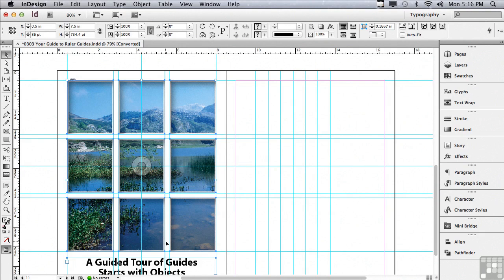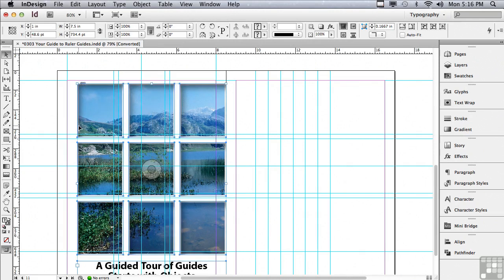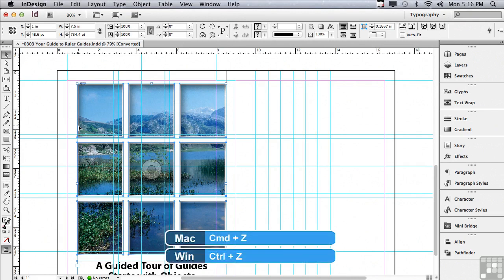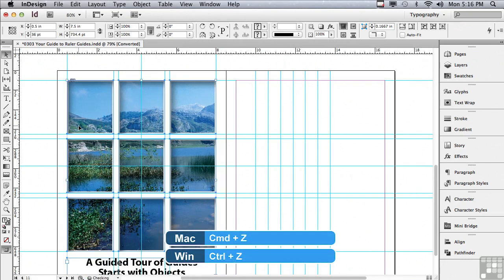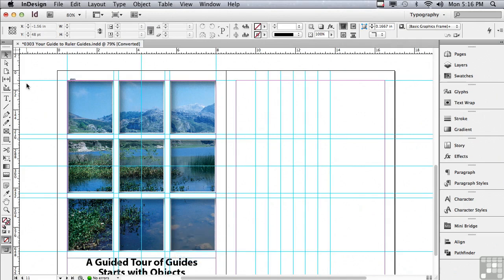So if I'm moving things around my layout, maybe I don't want to move my guides. Well, this makes it easy because I can't select the guides and the objects at the same time. So if I wanted to move just the objects, I could very easily do that.